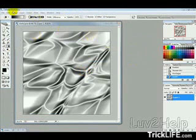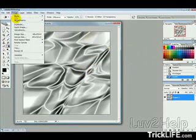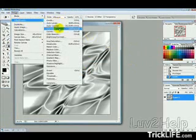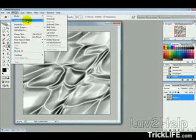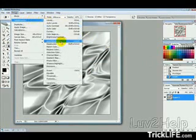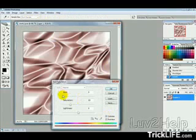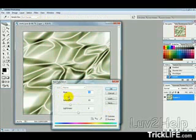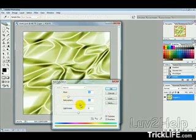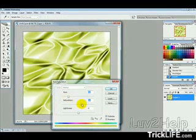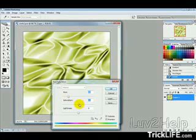Now we want to go into Image, Adjustments, Hue, and Saturation, then just tick Colorize. And then just pick the color of the satin sheet that you want, and just adjust the saturation a bit there.